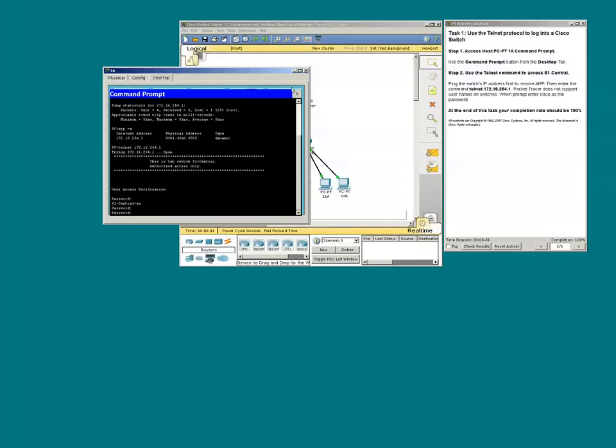We've pretty much completed page 2. On to page 3.